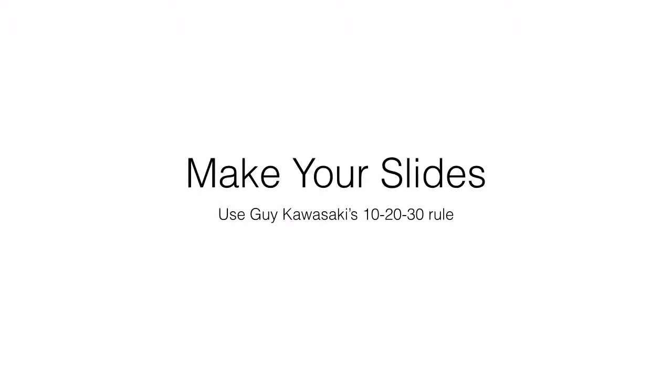Here are some tips to help you make your Keynote or PowerPoint presentation. First, make your slides using Guy Kawasaki's 10-20-30 rule. Make sure you've watched the video that is in this unit.